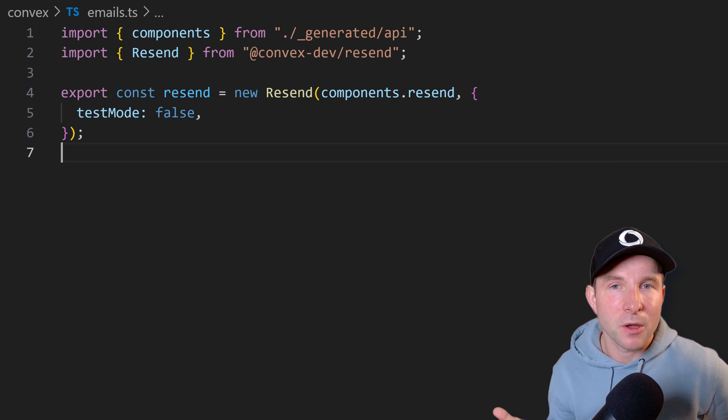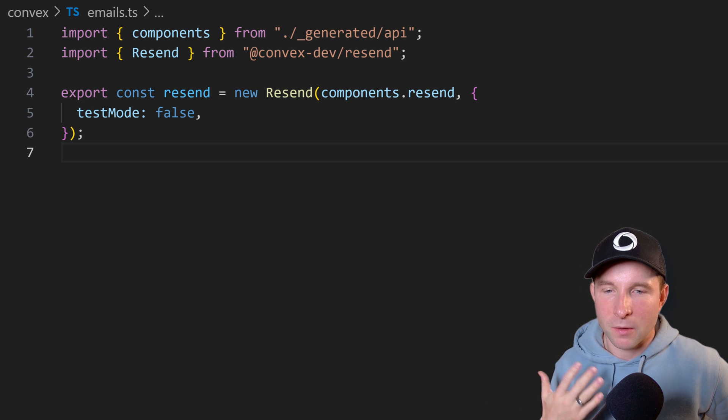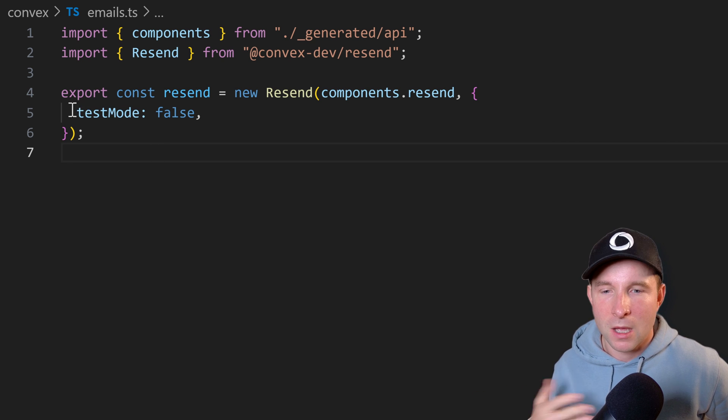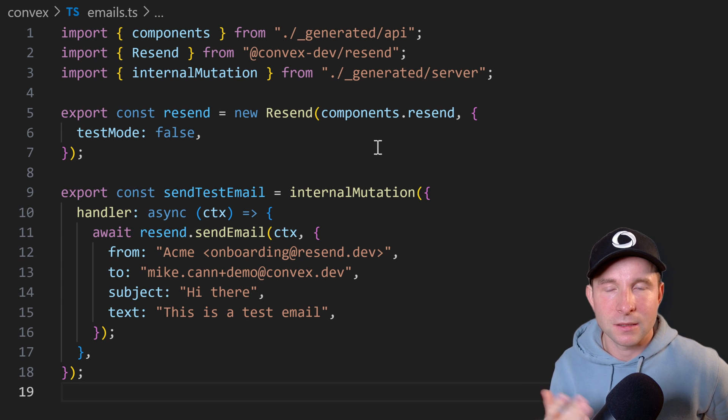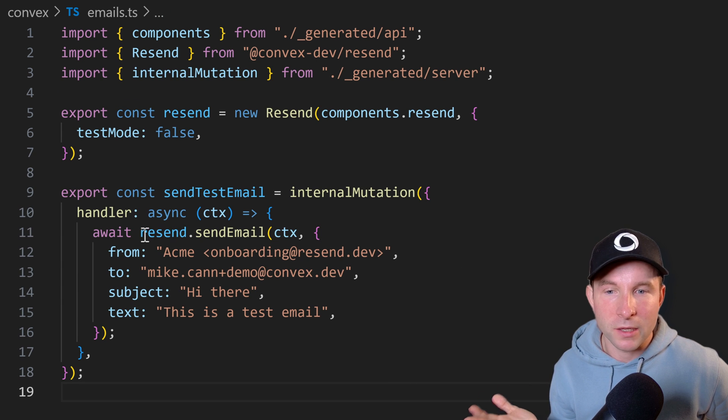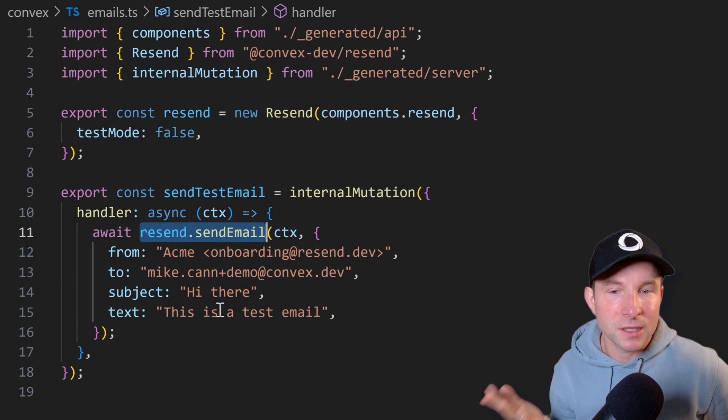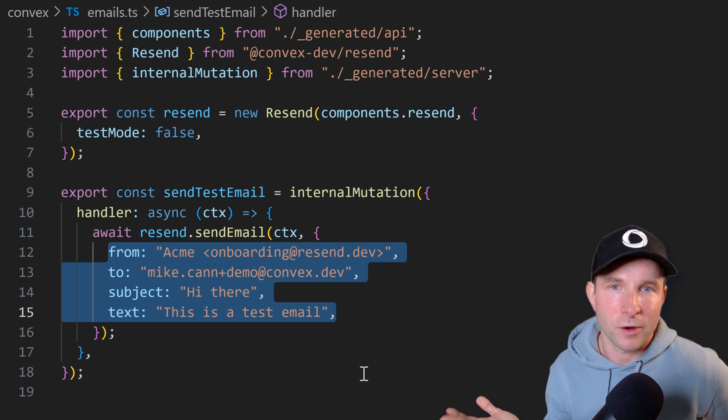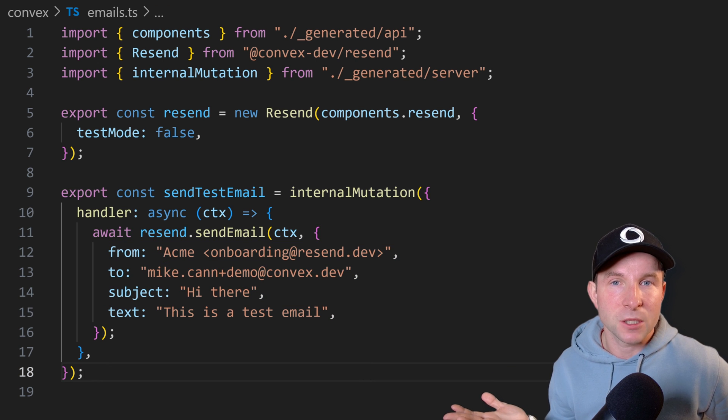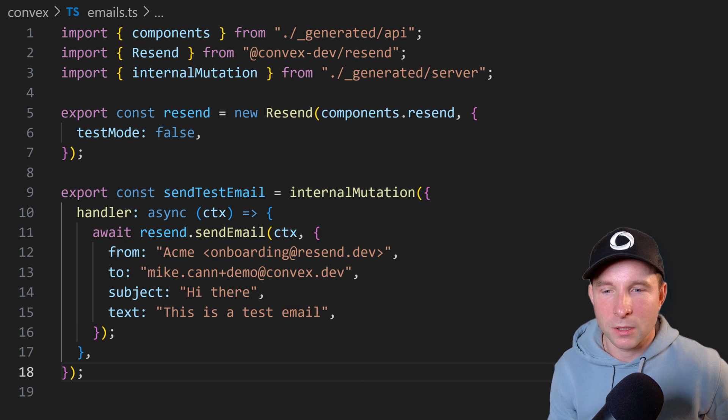Note I'm setting test mode to false for now so I actually want to send a real email. And this is how you actually go about doing it. So it's as simple as just calling the resend component's send email with some parameters. Let's take this for a spin right now on the Convex dashboard.